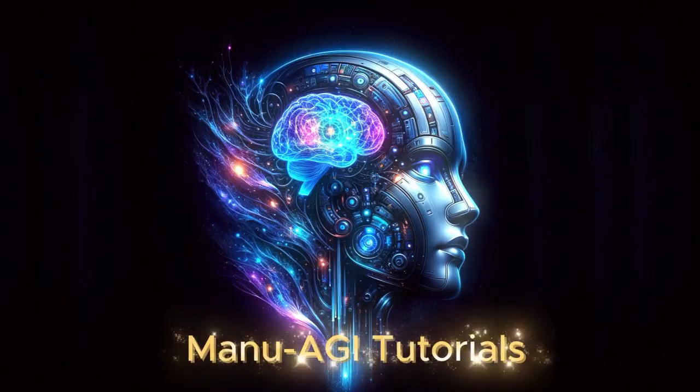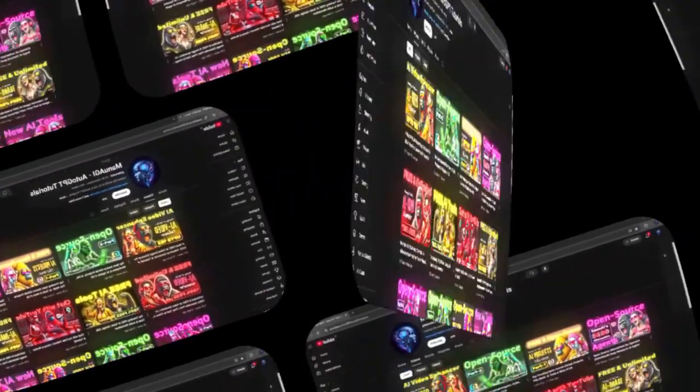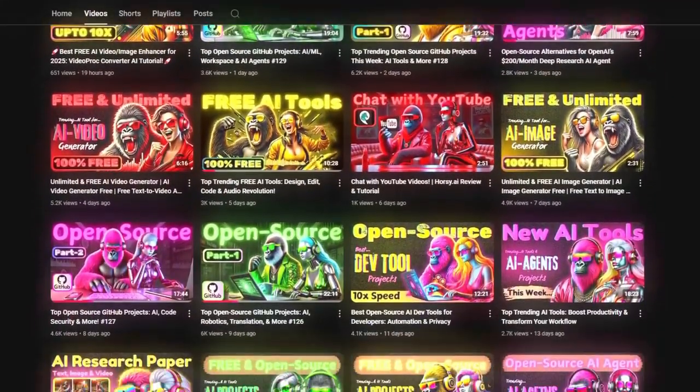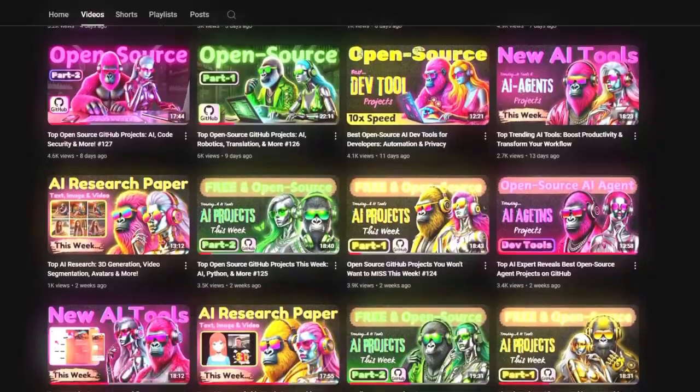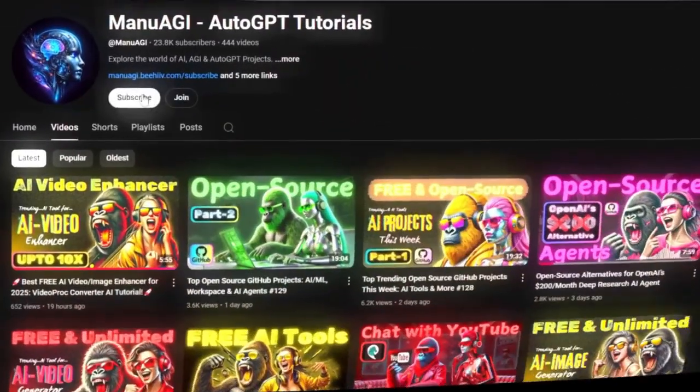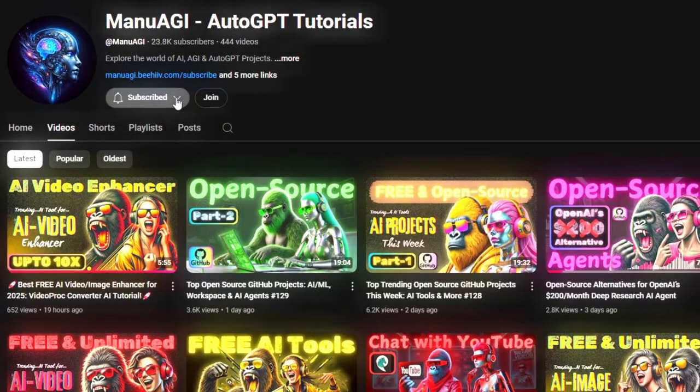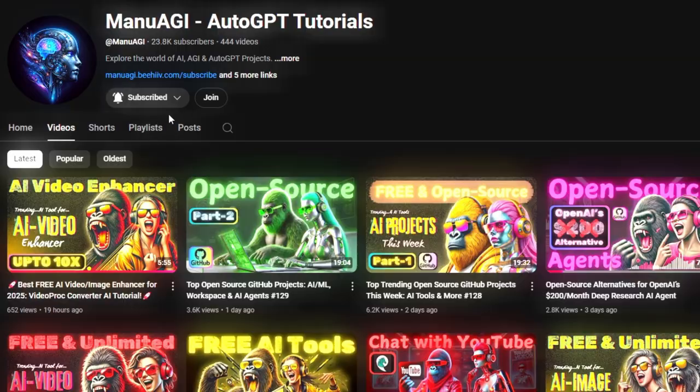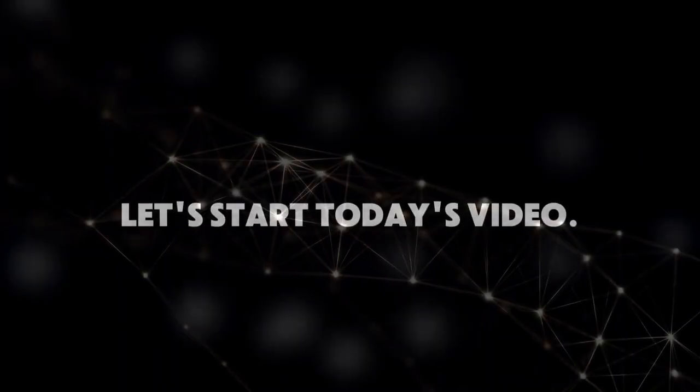Welcome back to Manu AGI Tutorials. Here, we explore the exciting world of AI, latest AI tools for you, so don't forget to hit that subscribe button and the notification bell so you don't miss out on the latest AI insights. So let's start today's video.